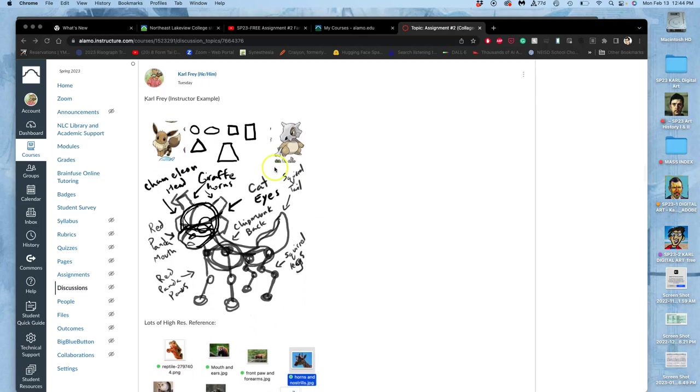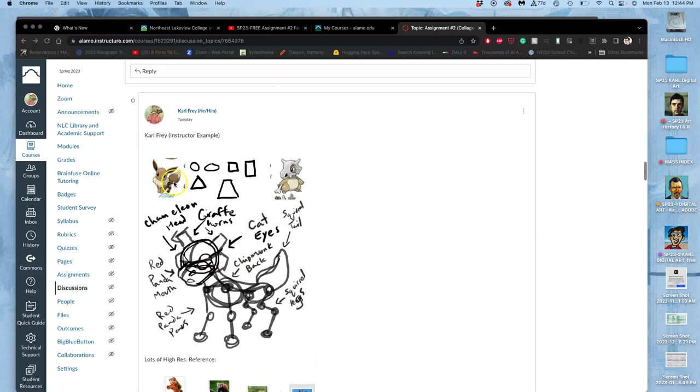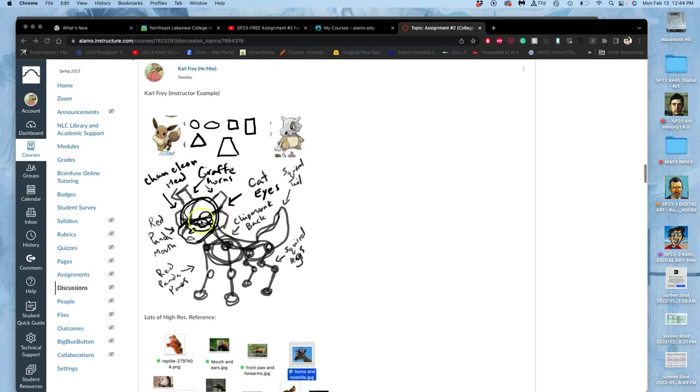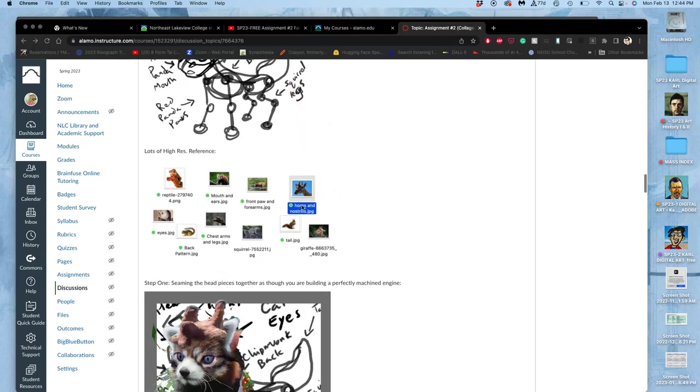So I'm going to combine these two Pokemon in my inspiration. And I wanted to do something that was a little bit harder edged looking, but still cute and cat-like, kitten-like. So I was thinking like chameleon head, giraffe horns, panda mouth, cat eyes, chipmunk back, squirrel tail, you know, on and on.